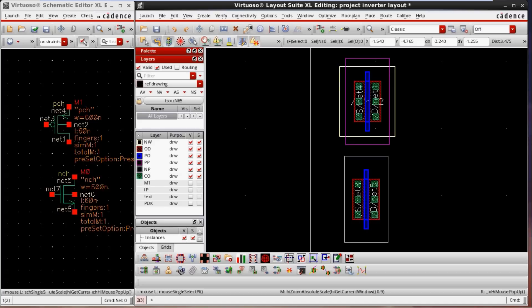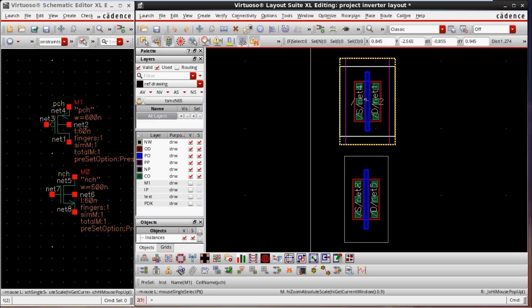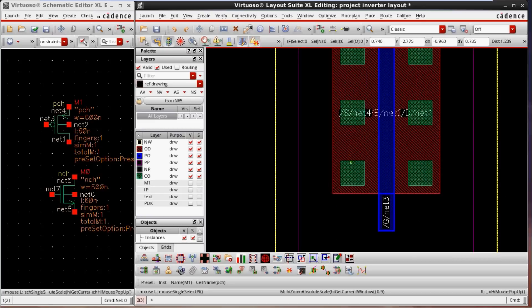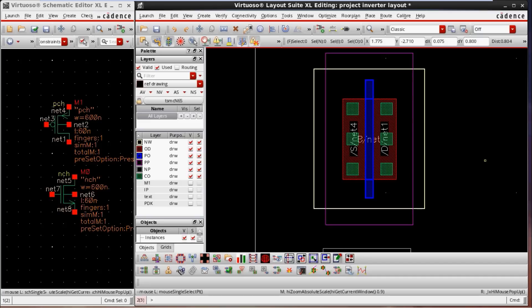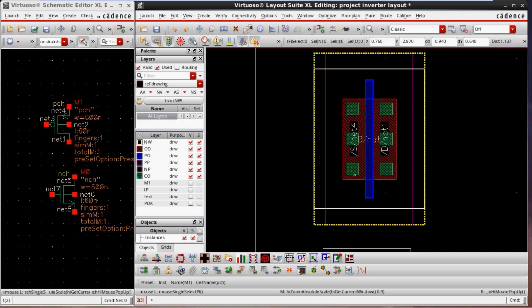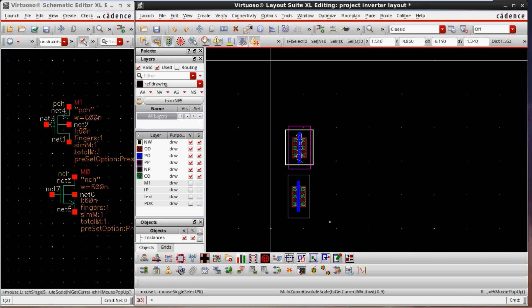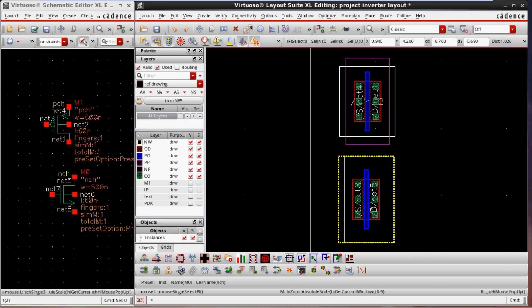Now we come to CO, which means contact. Both PMOS and NMOS have contacts. I am disabling and enabling the contact. We have three contacts here for the source and drain terminals, because we need to give a connection between source or drain to some other metal. We cannot directly take a connection from the oxide diffusion, so we need a contact to make the connection to other metals. The contact provides proper connection between the oxide diffusion layer and the metal layer. Both PMOS and NMOS have the contact layer.